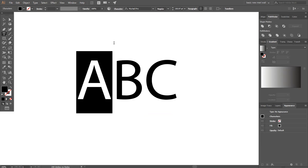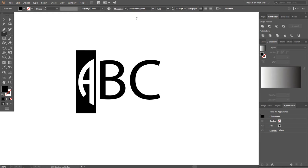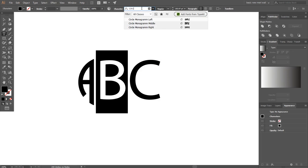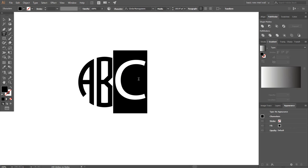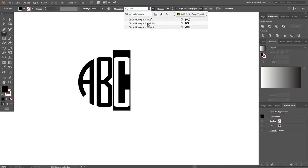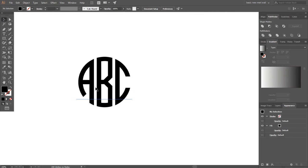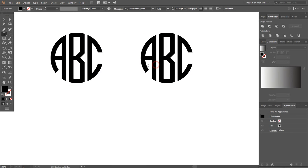First, select letter A, search for 'Circle Monogram Left' and apply it. Now select letter B and search for 'Circle Monogram Middle'. Select letter C and add 'Circle Monogram Right'. In this way you can add any alphabets in your logo — this is the simplest way to make a circle logo.